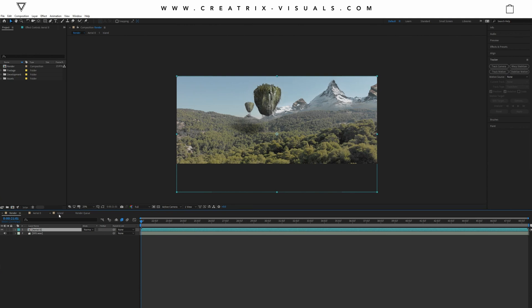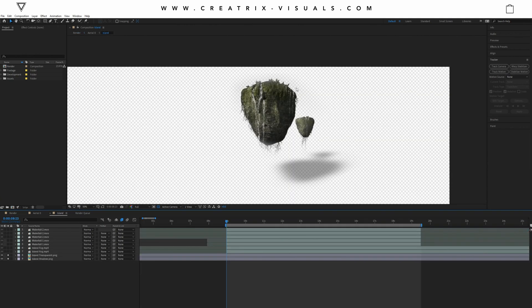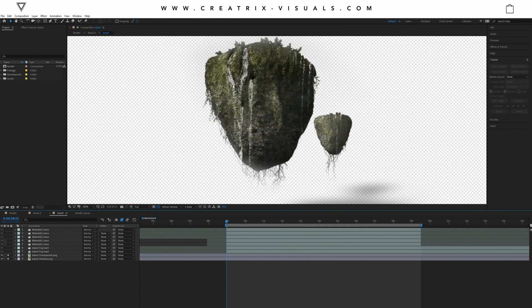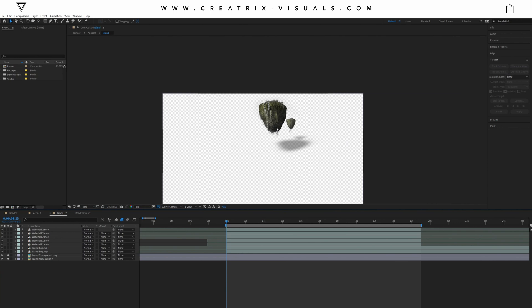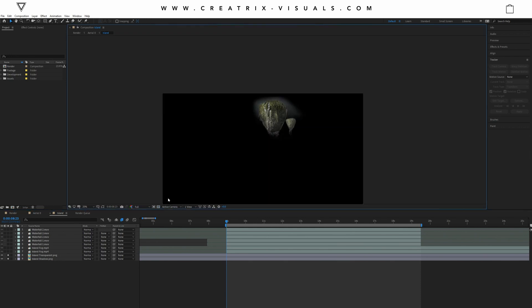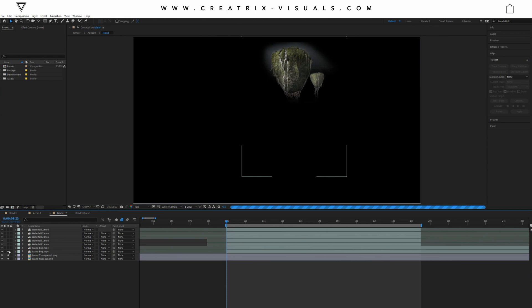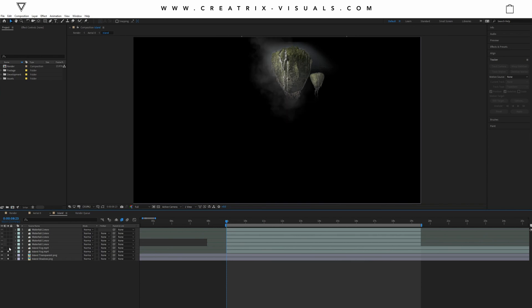So here I wanted some floating islands because this is the first shot that you see, right? Like this one right here is the first shot that you see. And I wanted to convey the message that we're in a fantasy world, things look epic, etc. So mountains would not really just cut it, so I wanted something else. So I wanted a floating island effect.